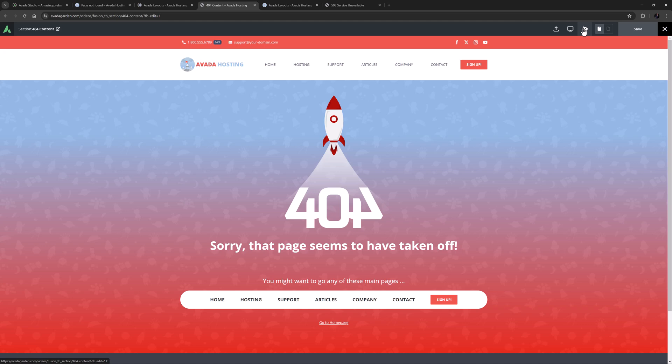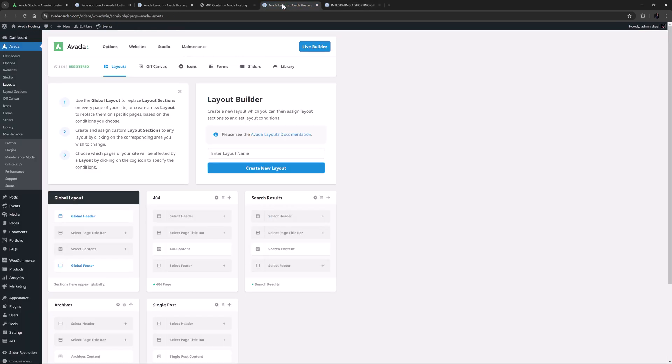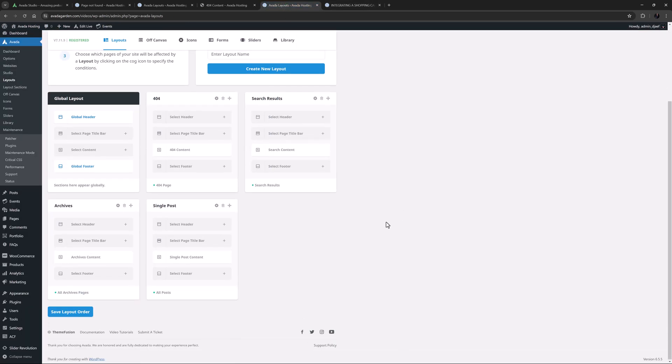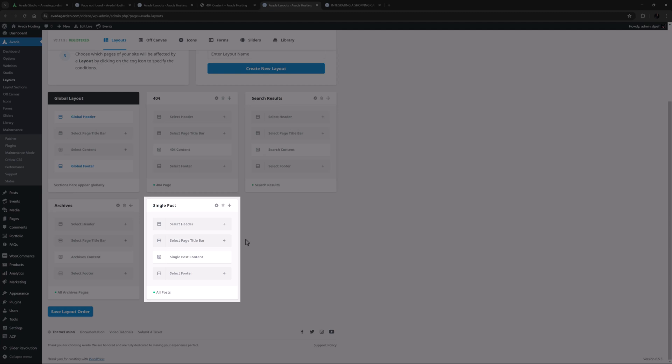Okay let's look at one more example. I'll just go to a post here. This post is displaying its content based on the content layout section of the blog layout. Let's say we want to freshen it up a bit with a new look. So let's go back to Avada Layouts. Here we can see a layout called Single Post and we can see there is a content layout section assigned to this layout.